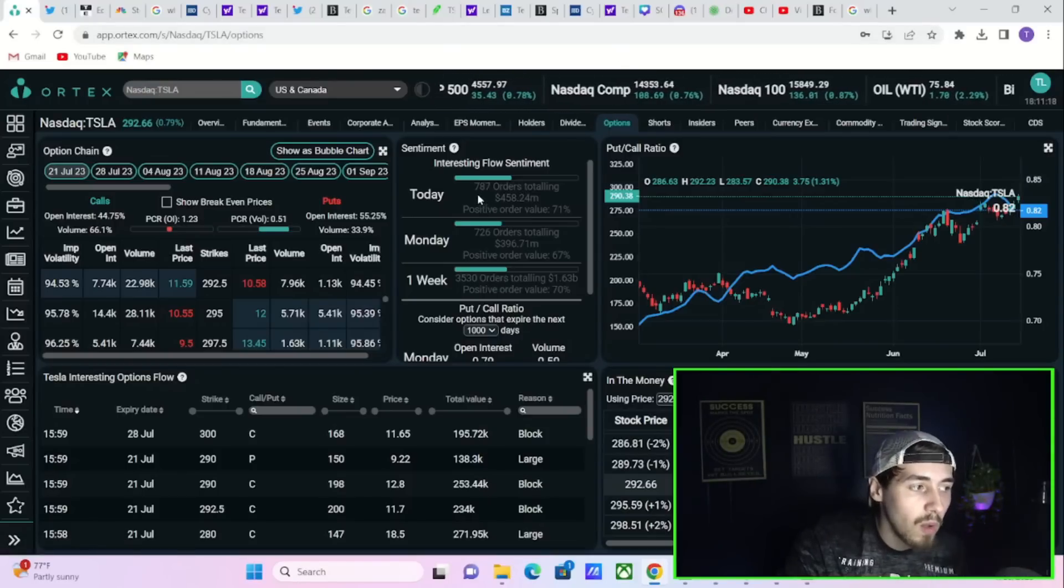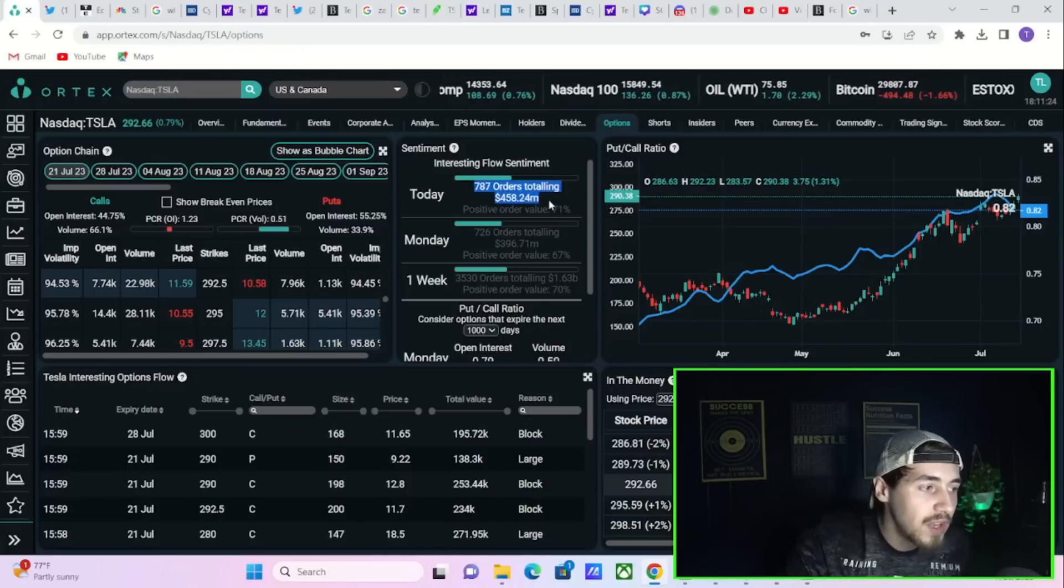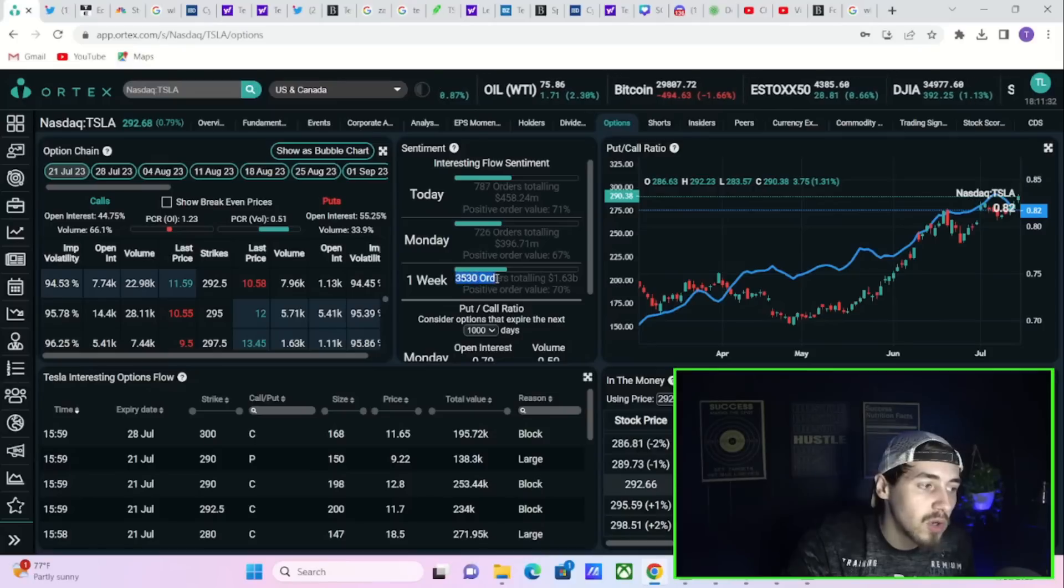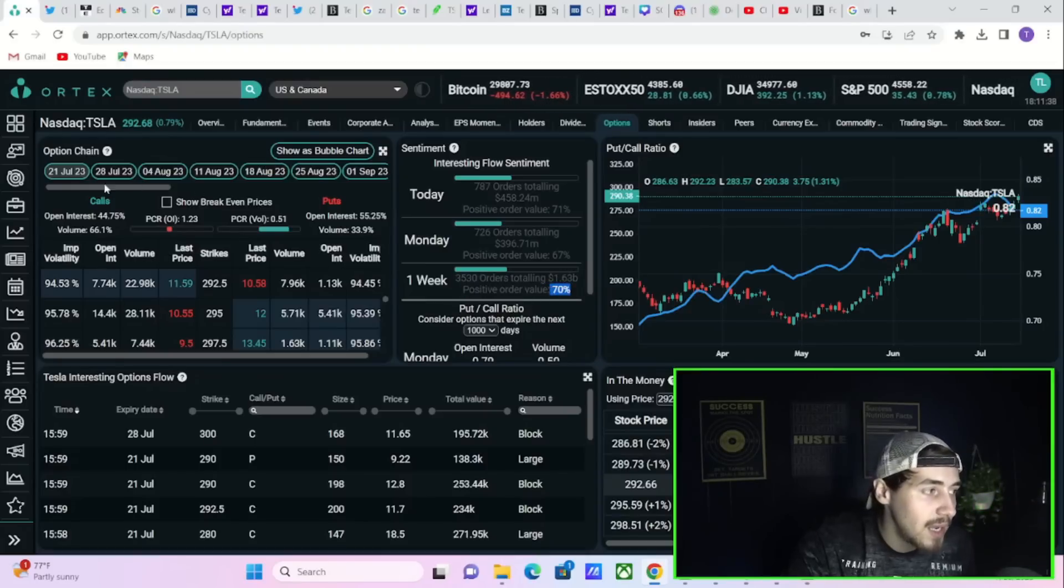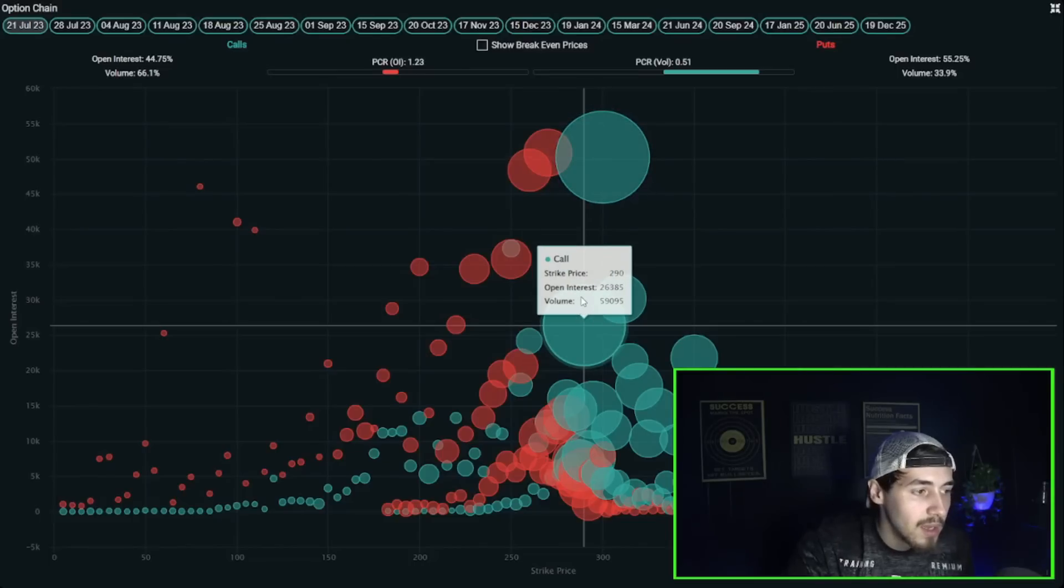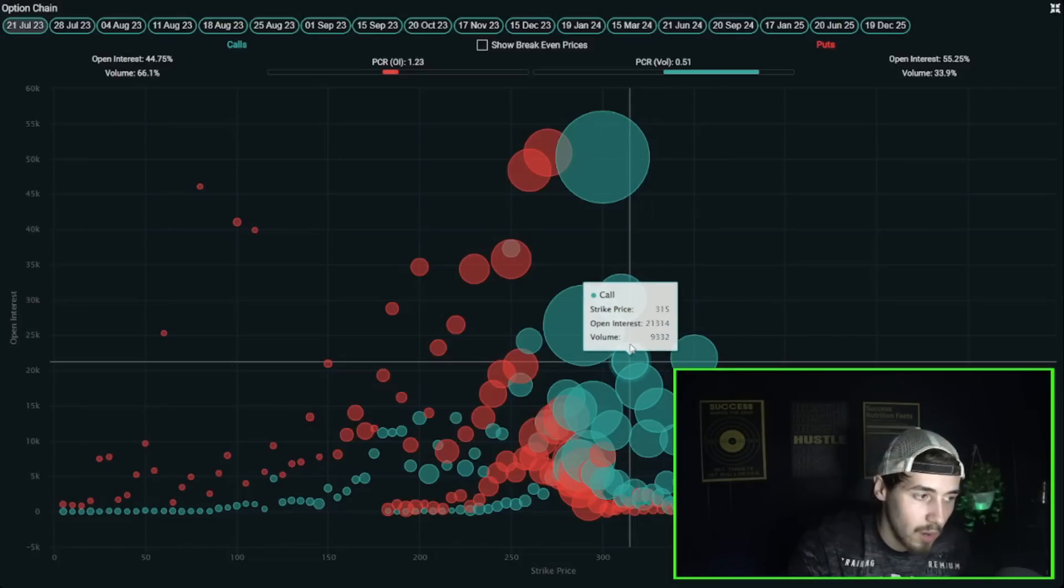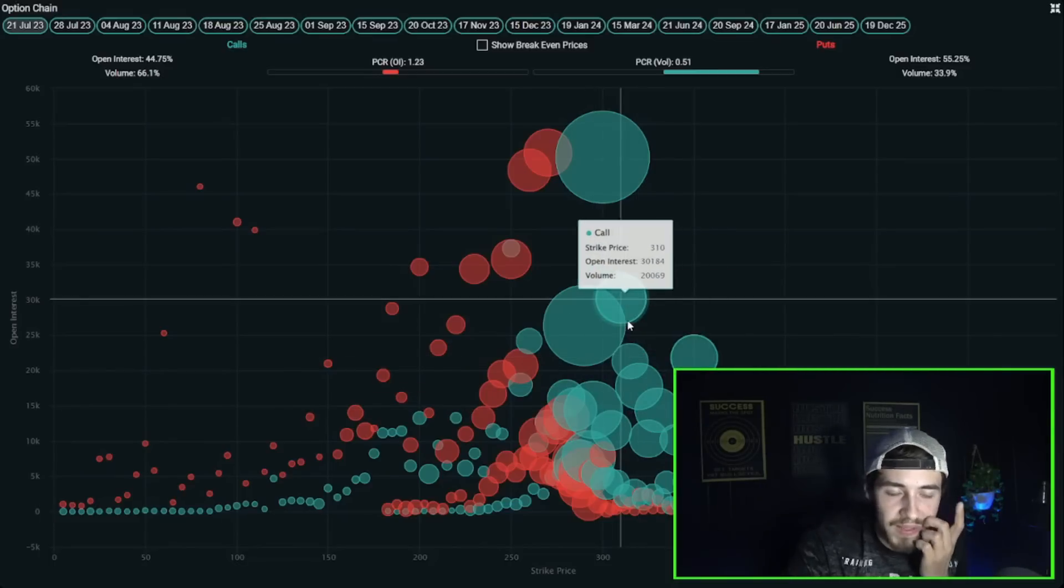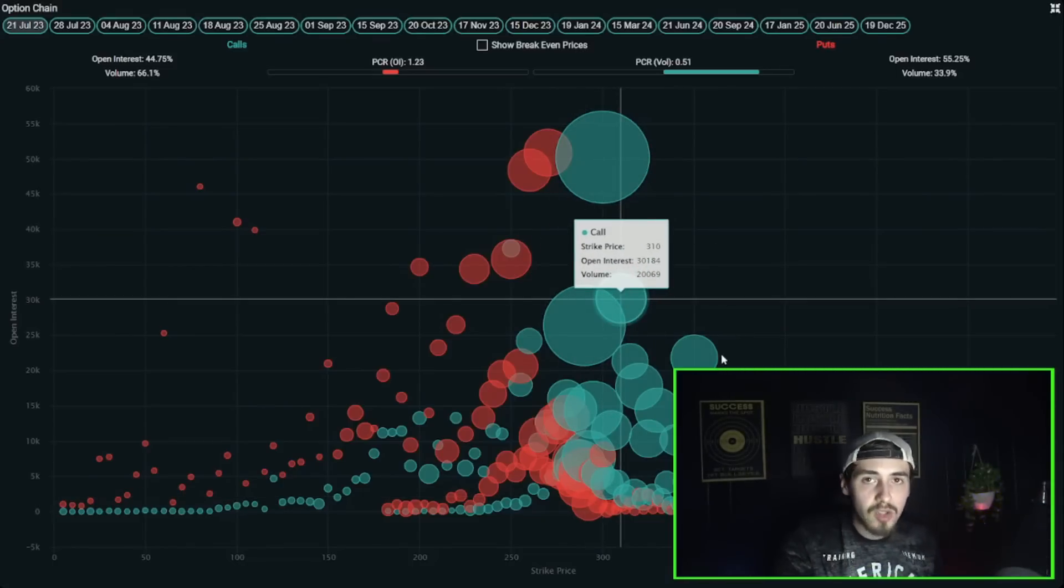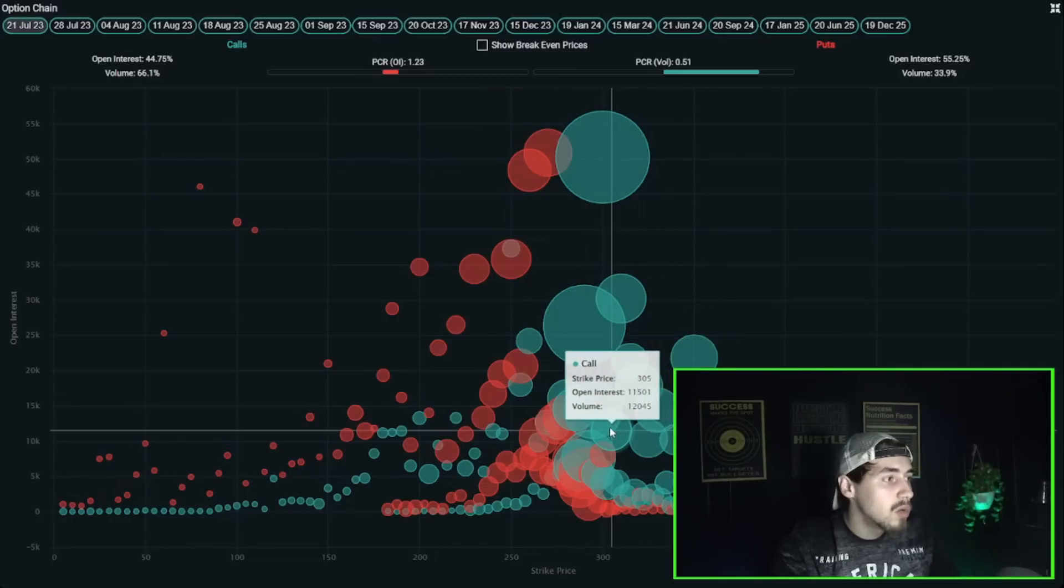There's a lot of option positioning as well with almost 800 hedge fund and institutional orders here on the day worth $458.24 million with a positive order value of 71%. In the last week you have seen 3,500 orders totaling $1.63 billion with a positive order value of 70%. Some of the largest option expirations for this Friday is that $300 call with 78,000 contracts trading hands today, the $290 call with 60,000 contracts, the $330 call, the $350 call, the $320 call, the $315 call, all of these seeing over 20,000 for volume.